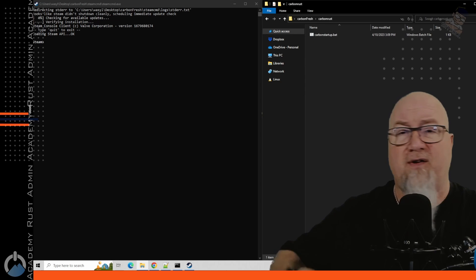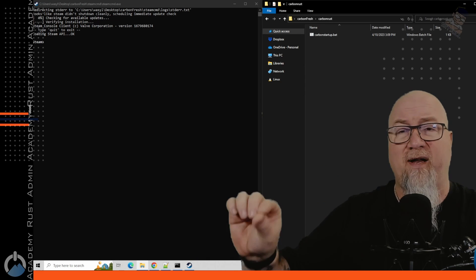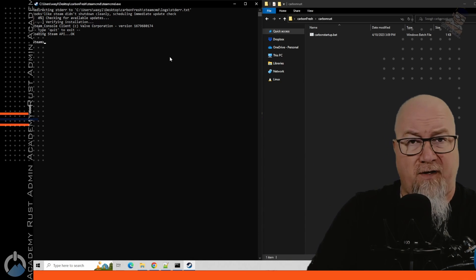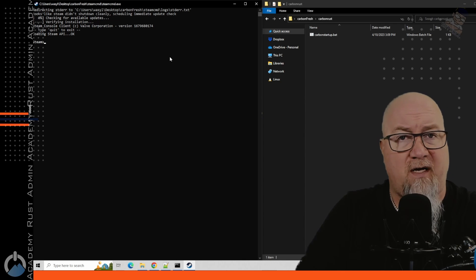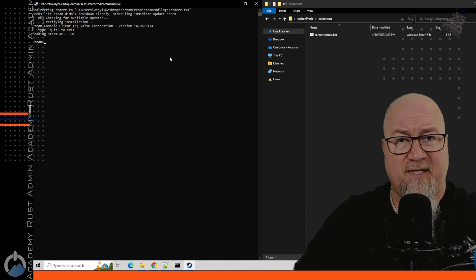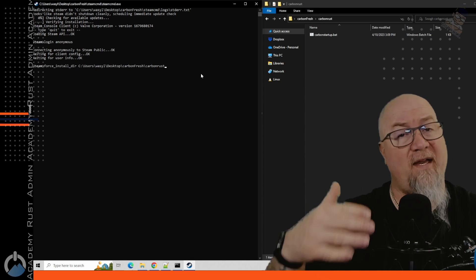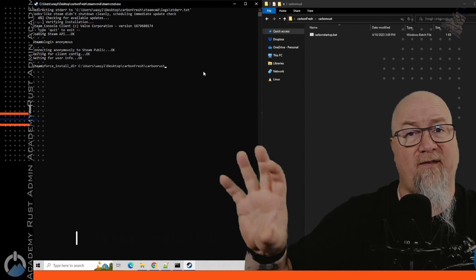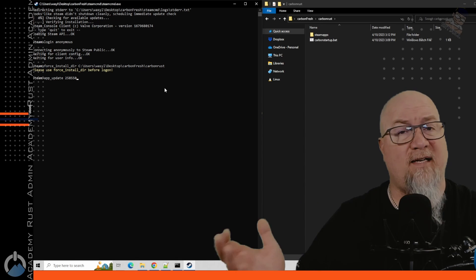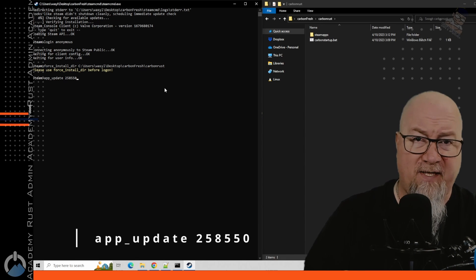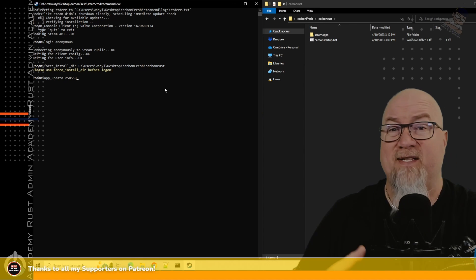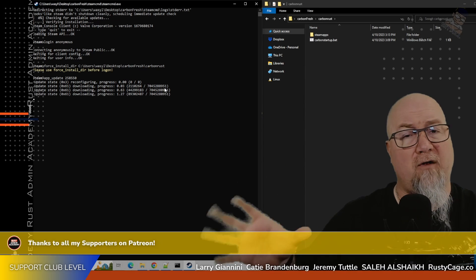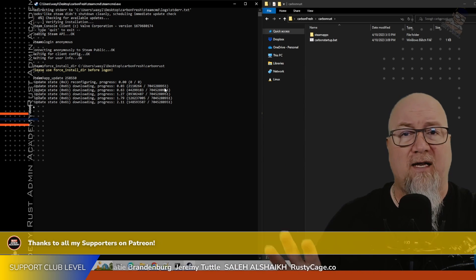If we go into my Rust server folder, you can see there are absolutely no files in here, but I've pre-made my batch file that I'll use once the server files are installed. First things first, we need to install those server files. On the left-hand side of the screen you can see SteamCMD is open. We log in anonymous, set the install directory to our Rust server folder, then run app_update 258550 — the application ID for all Rust server files. This will download and install everything we need.